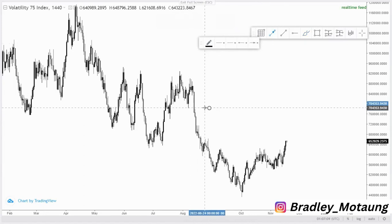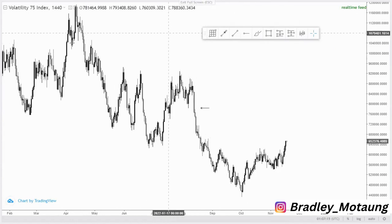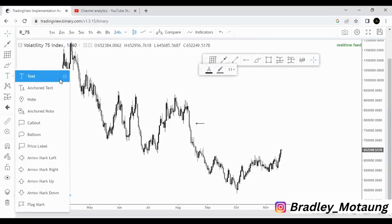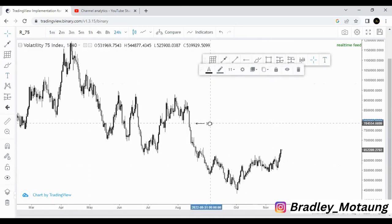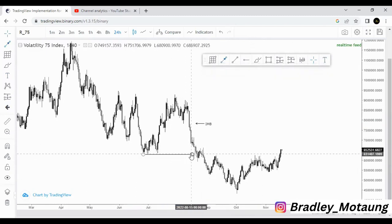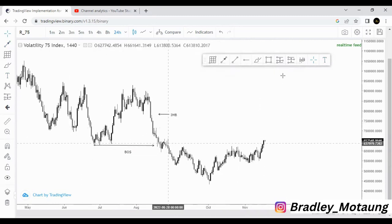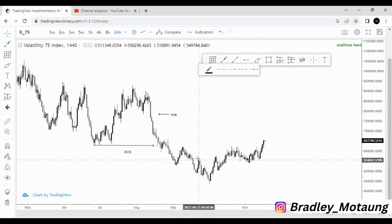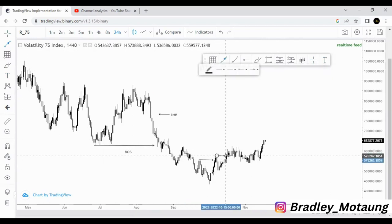First, let me point out the order block around this area. I'll label the imbalance — IMB — around this area here. Then we have a major break of structure around this area, and we can mark POS around this area. We also have the overall break of structure here and another break of structure around this area.